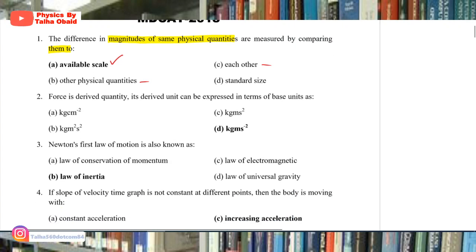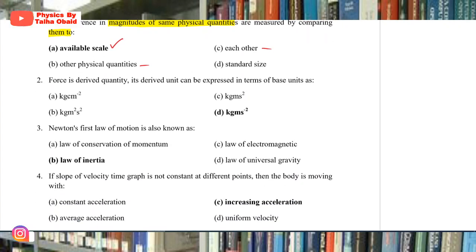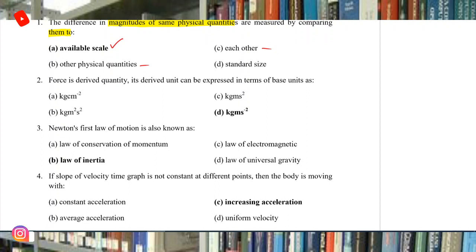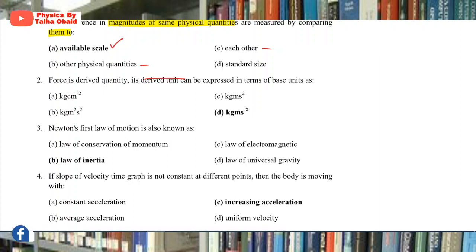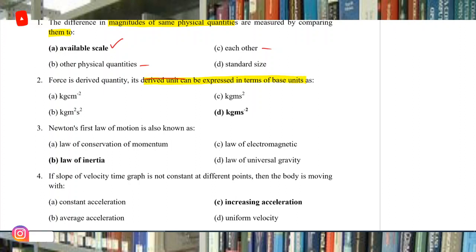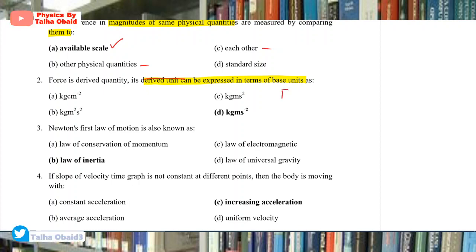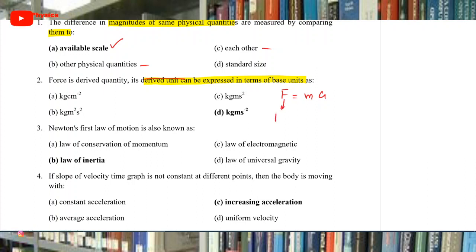Question number 2: Force is a derived quantity. Its derived unit can be expressed in terms of base units. This is a very simple question. Newton's second law can be used for force. We write the formula F = ma. Force is a derived unit.